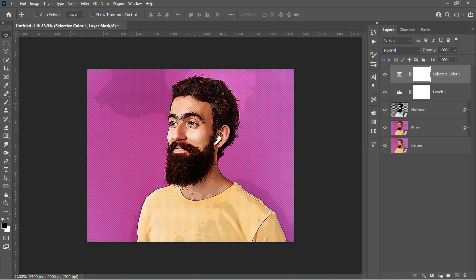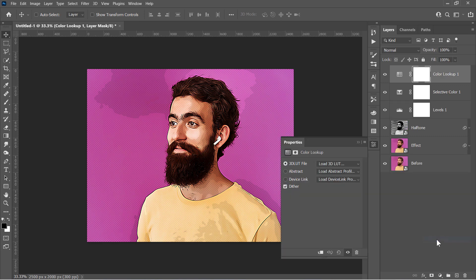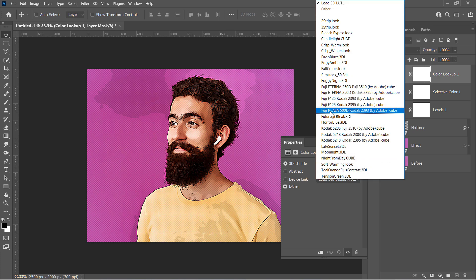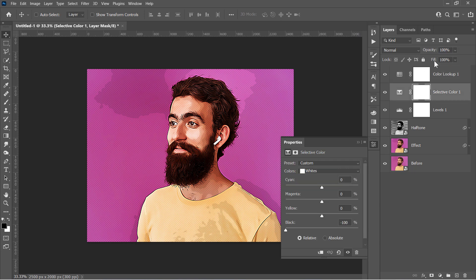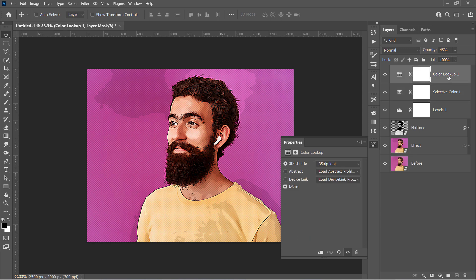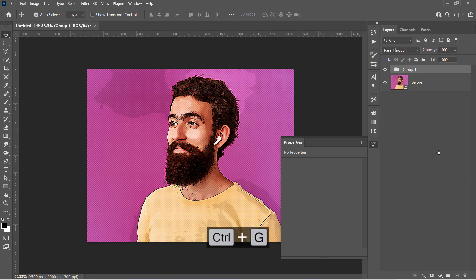And finally, add a Color Lookup layer. Change the LUT file to 3 strip, and decrease the opacity to 50%. Also, decrease the Selective Color opacity if you want. Now select the top layer, hold the Shift key. Select the Effect layer to select all 5 layers. Press Ctrl and G to group them, and rename the group after.